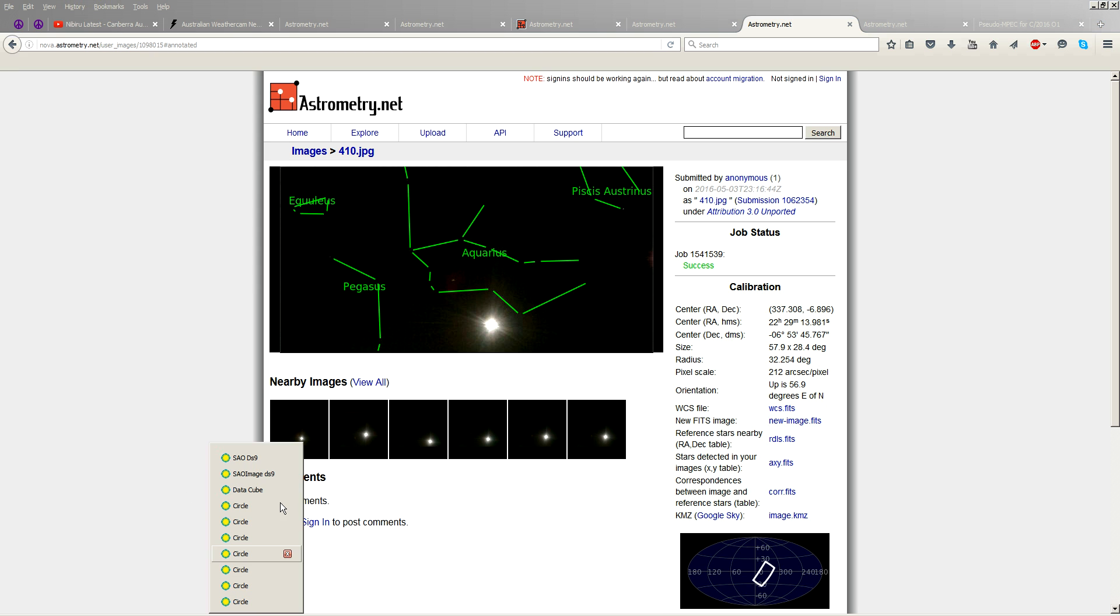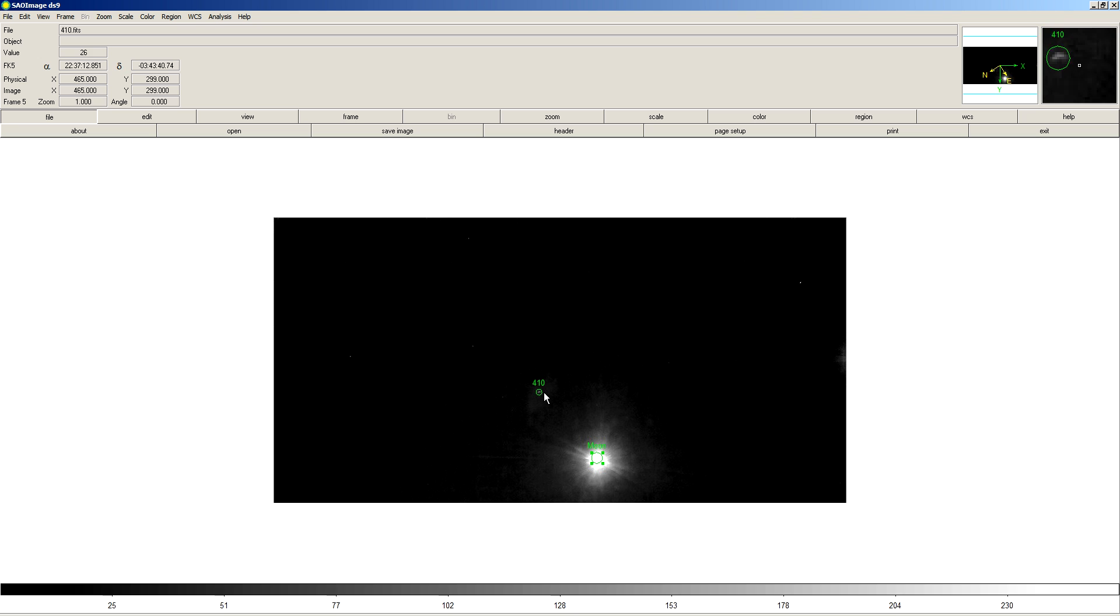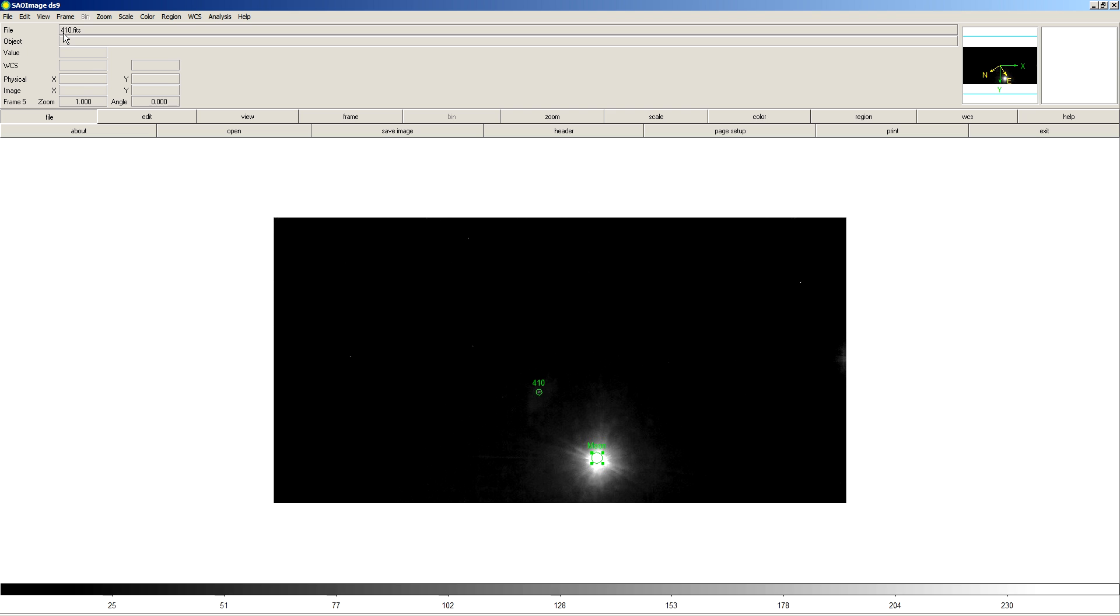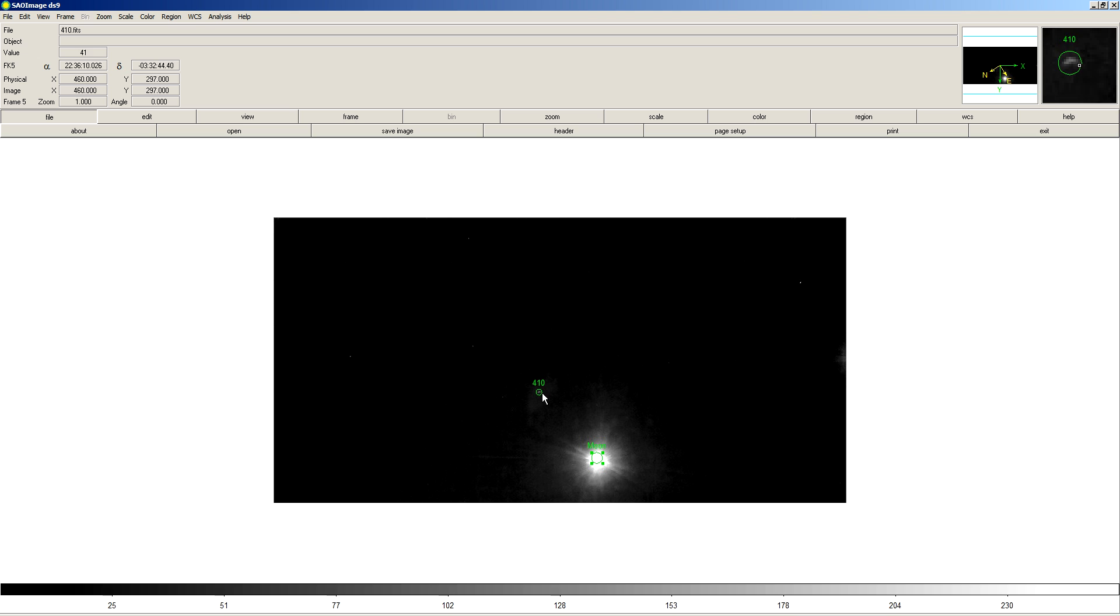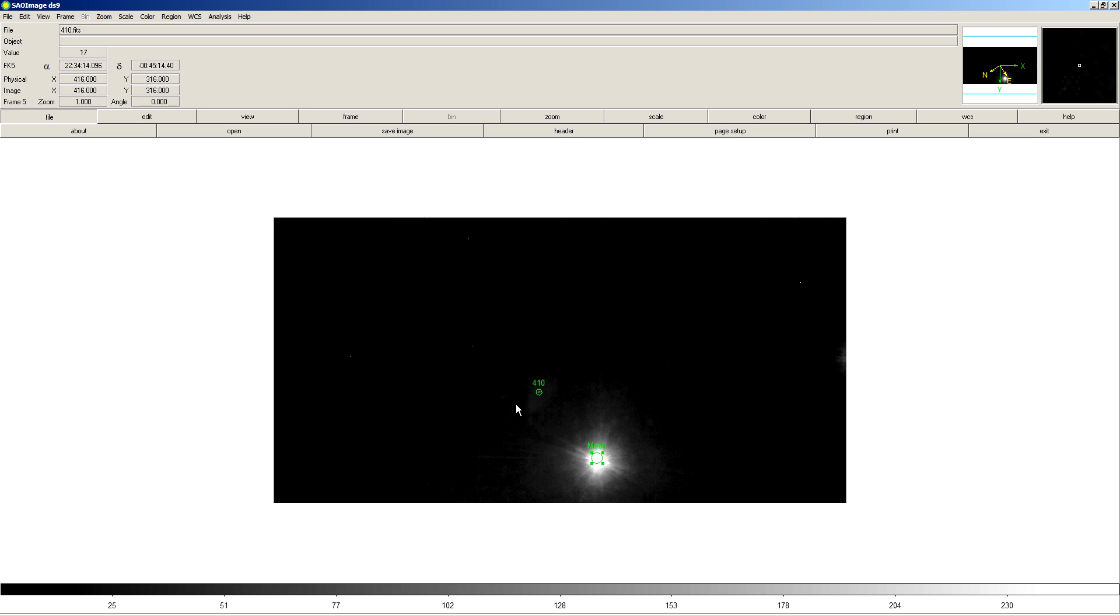So if we go into SAO DS9, we can actually measure the coordinates of the object quite precisely. So I've labeled it here by the time. 410 corresponds to 4:10 a.m., and it's actually 4:10 a.m. and 30 seconds in Australia by local time there where the webcam is located. And that turns out to be 10 hours advanced from GMT. So actually, it's May 2nd by GMT when it's May 3rd in Australia, but you get the idea.